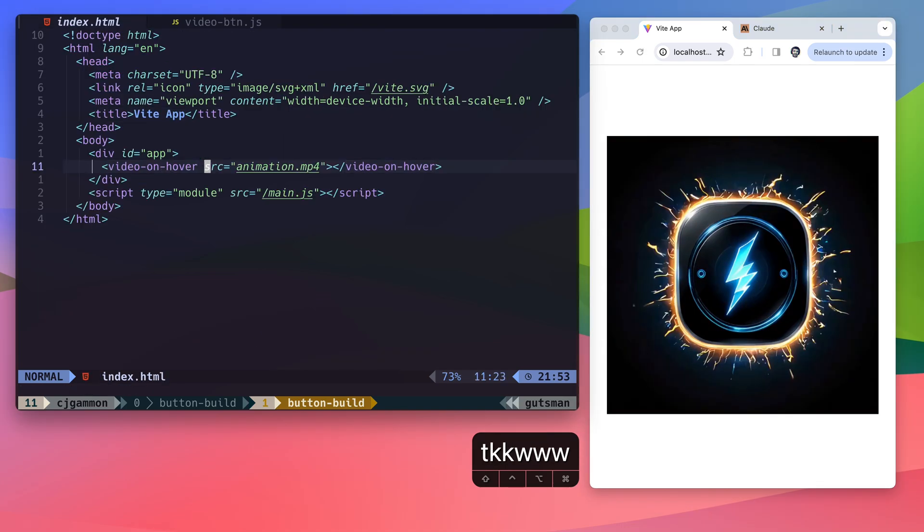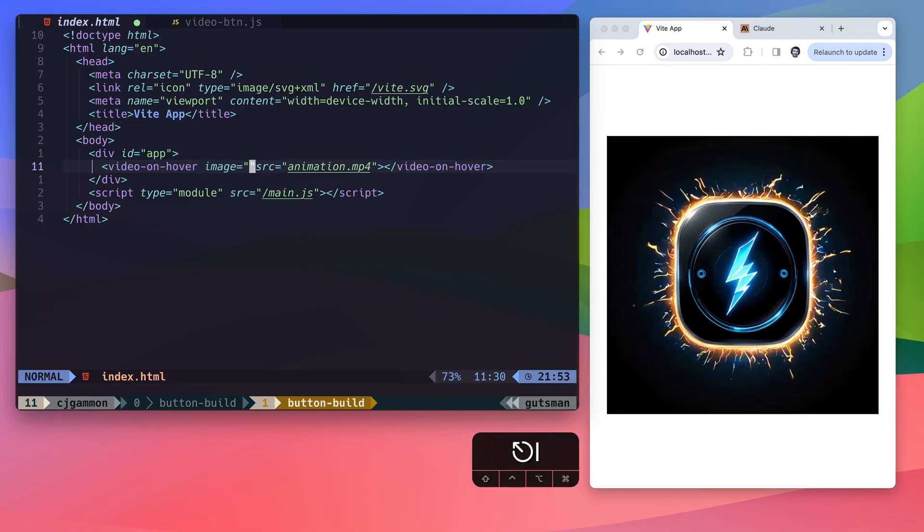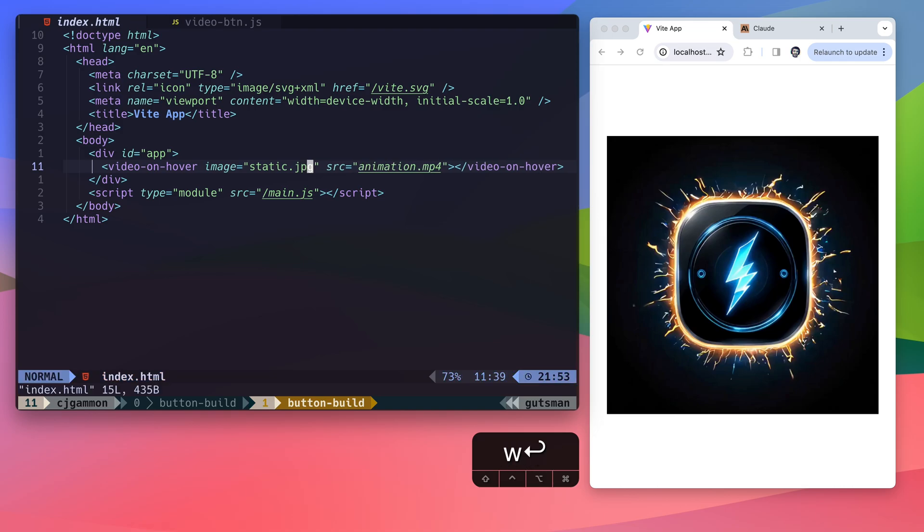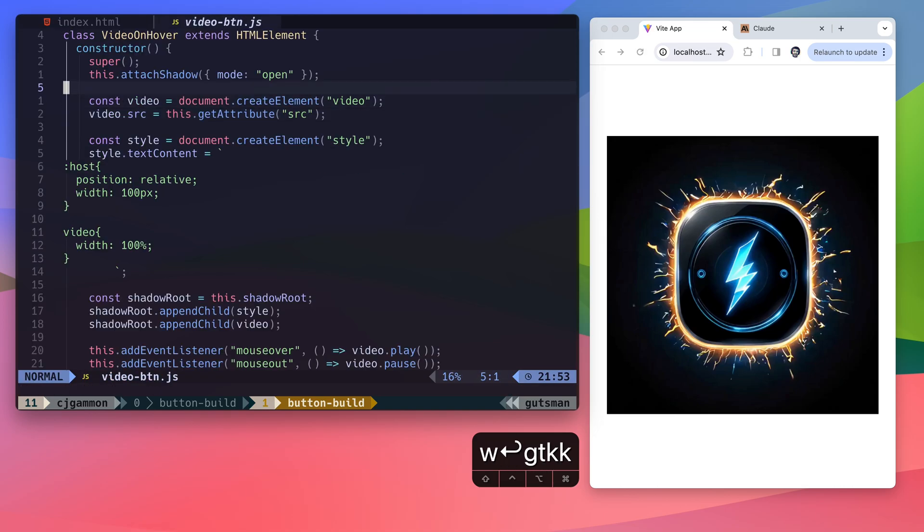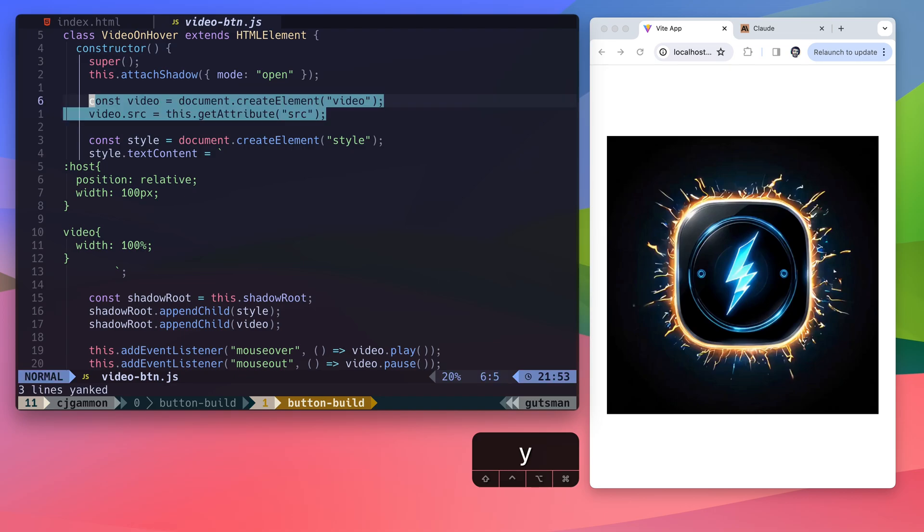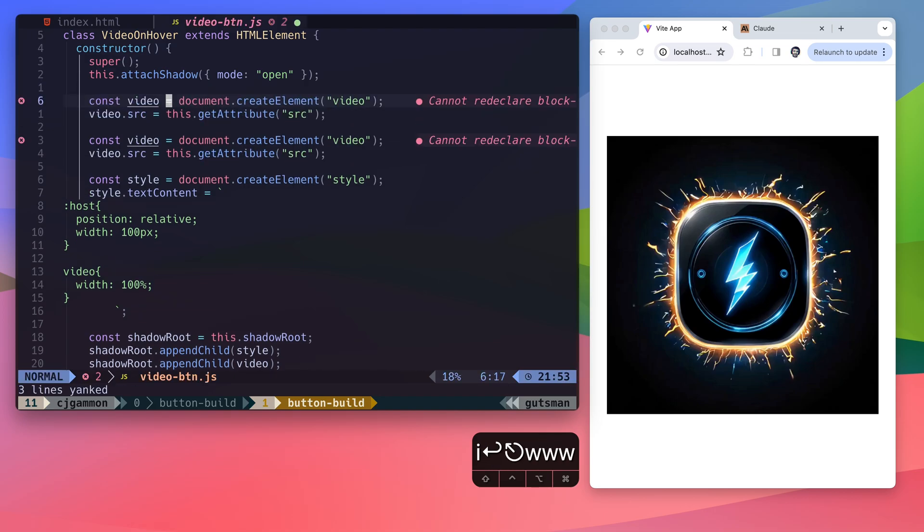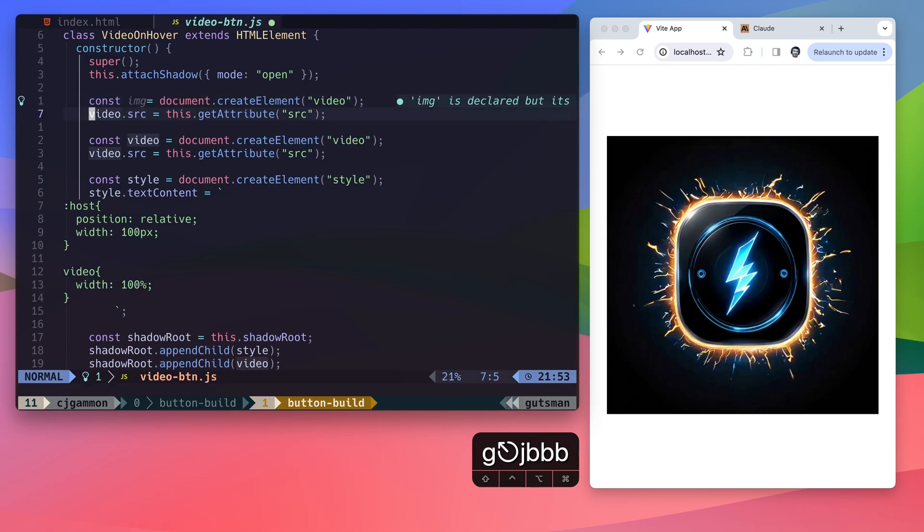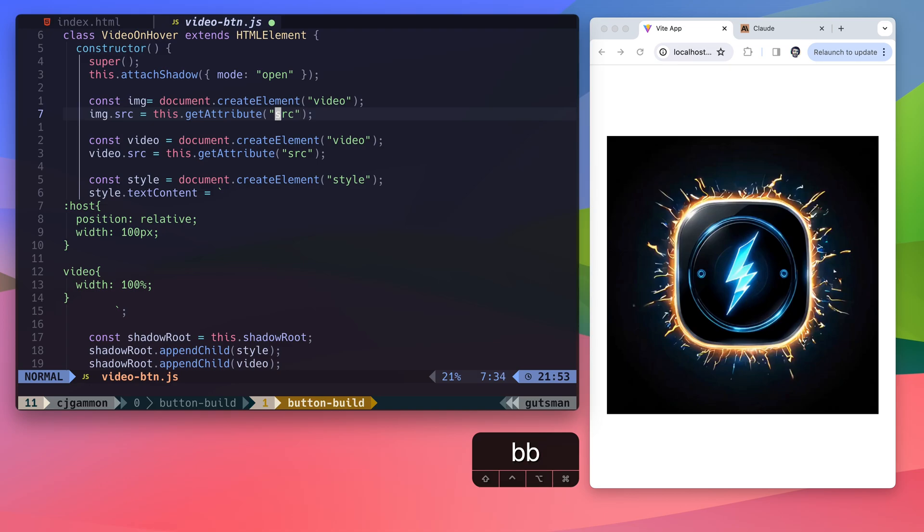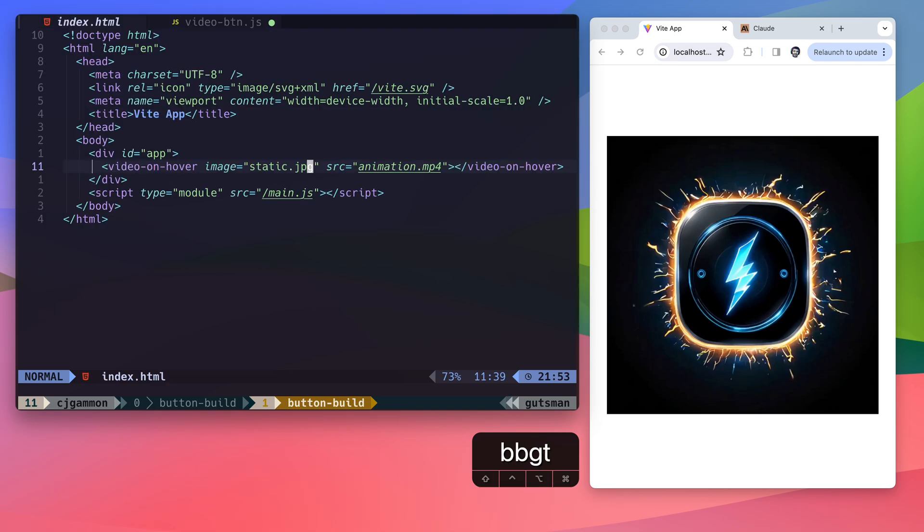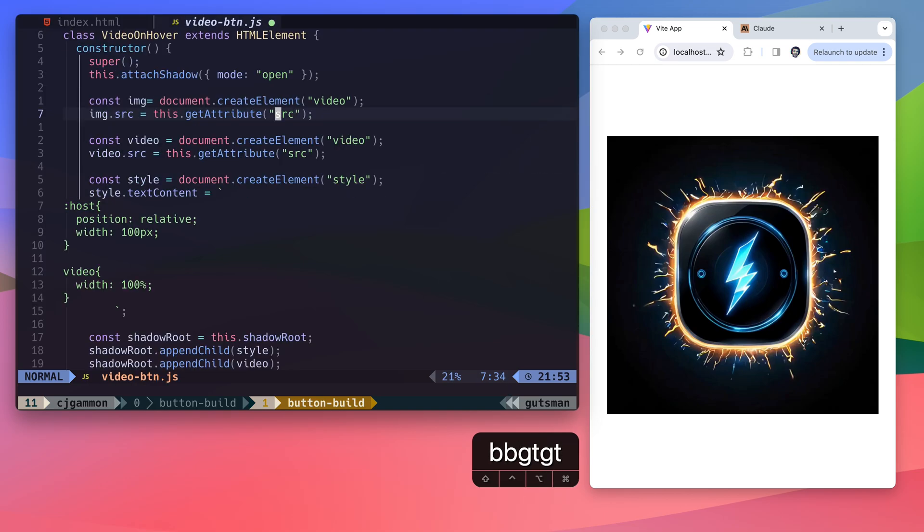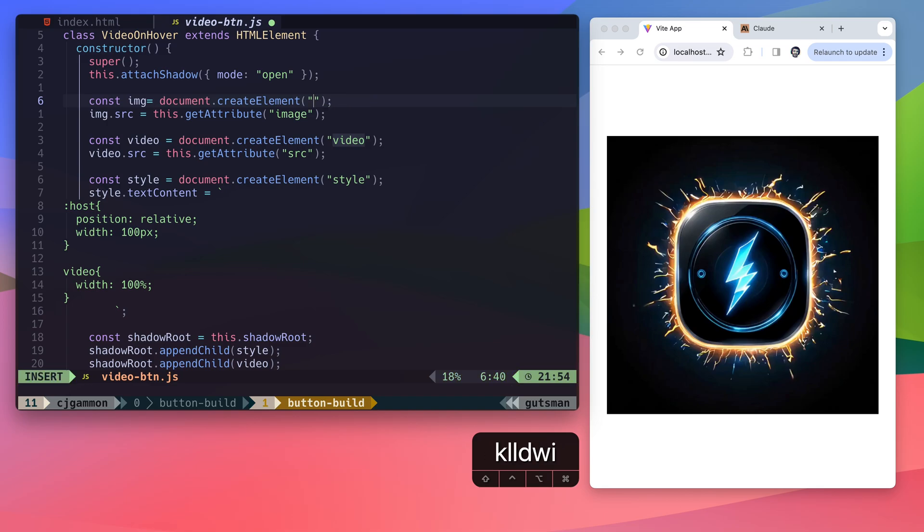But let's go ahead and add our static frame to this as well. So I'm going to create an image property which just specifies the path to our static image. Then I'm going to create a new image element which utilizes that source attribute. And we're just going to basically toggle the visibility of this based on the hover state.